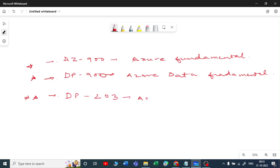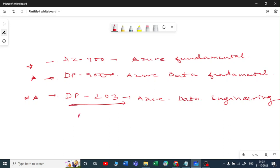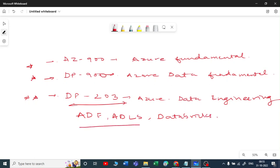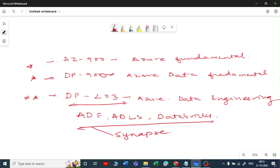DP-203 is your Azure Data Engineering certification. You should have knowledge of cloud, ADF which is Azure Data Factory, ADLS which is Azure Data Lake Storage, Databricks, and Synapse. Synapse Analytics is a new service brought by Microsoft — it was previously called Microsoft Data Warehouse but has been renamed to Synapse. Inside Synapse, you have ADF, ADLS, Databricks, and Power BI integrated together.